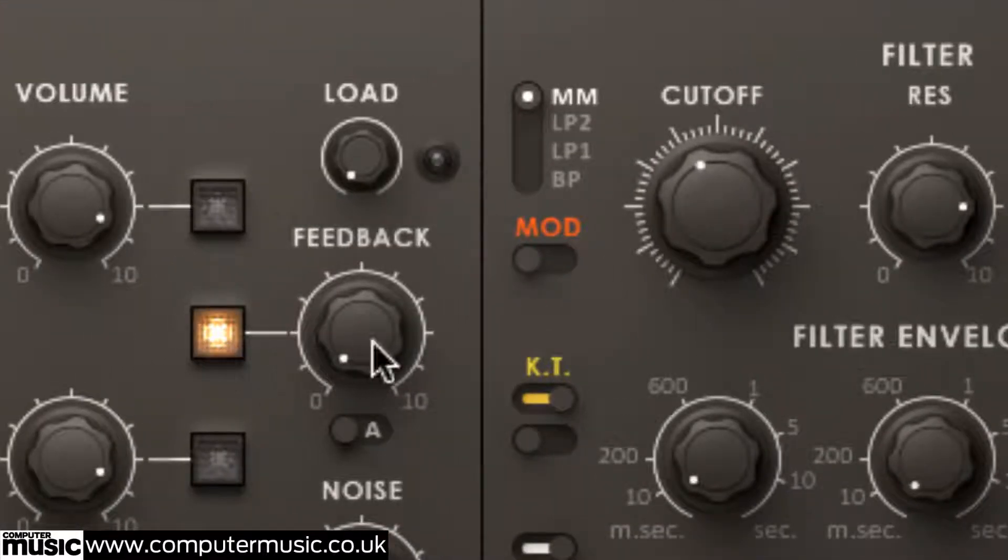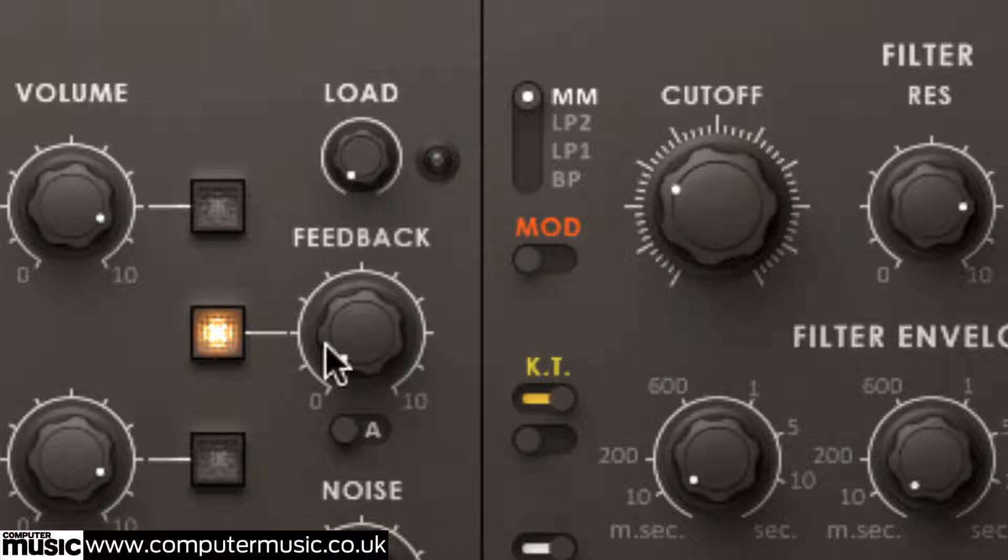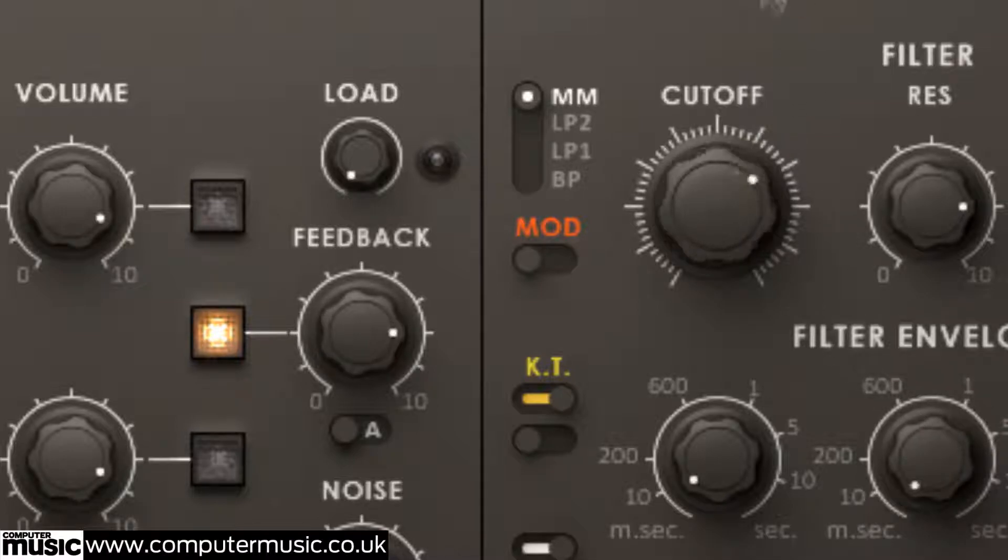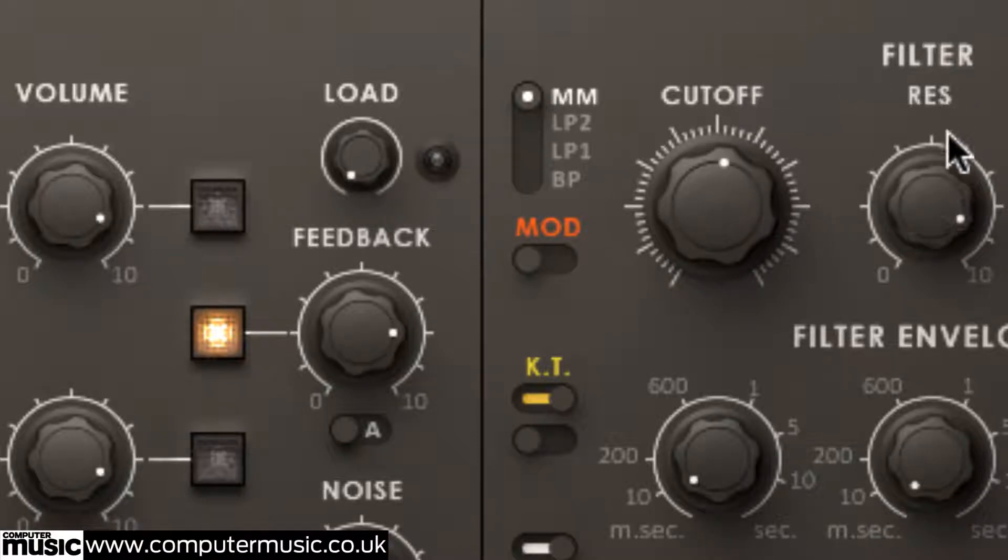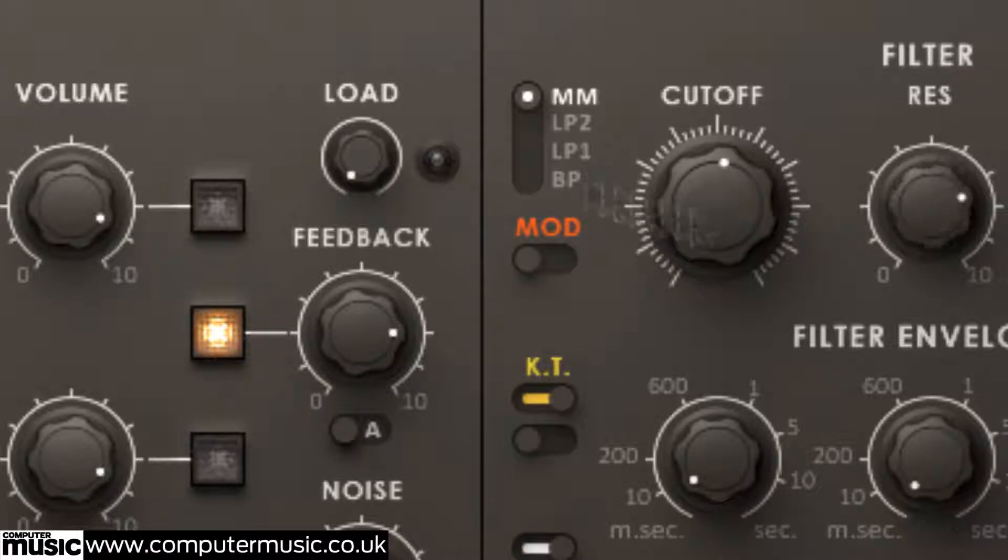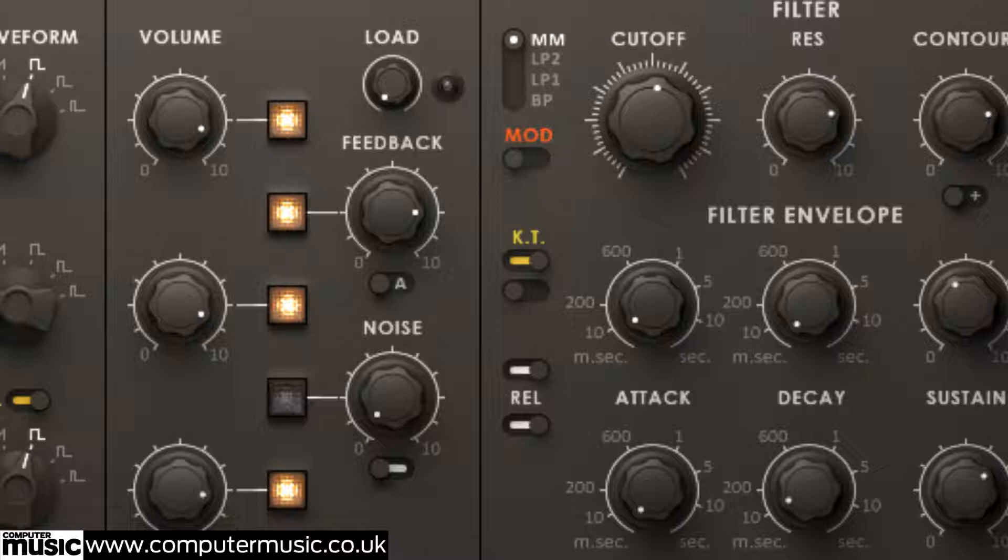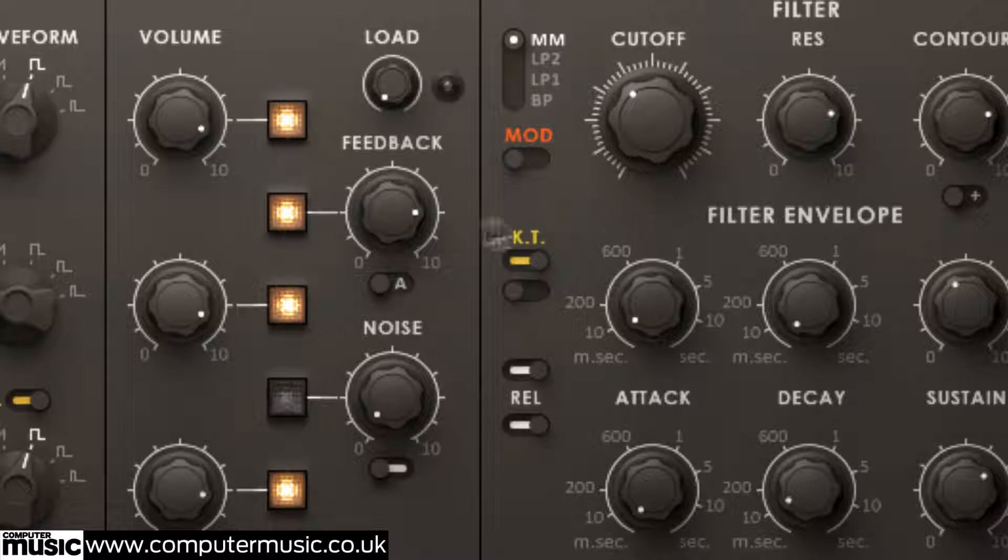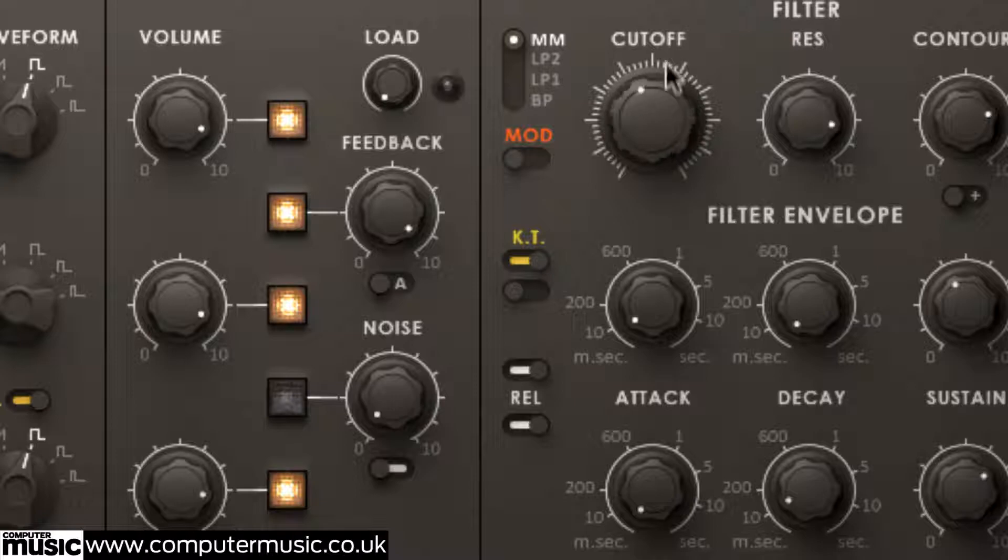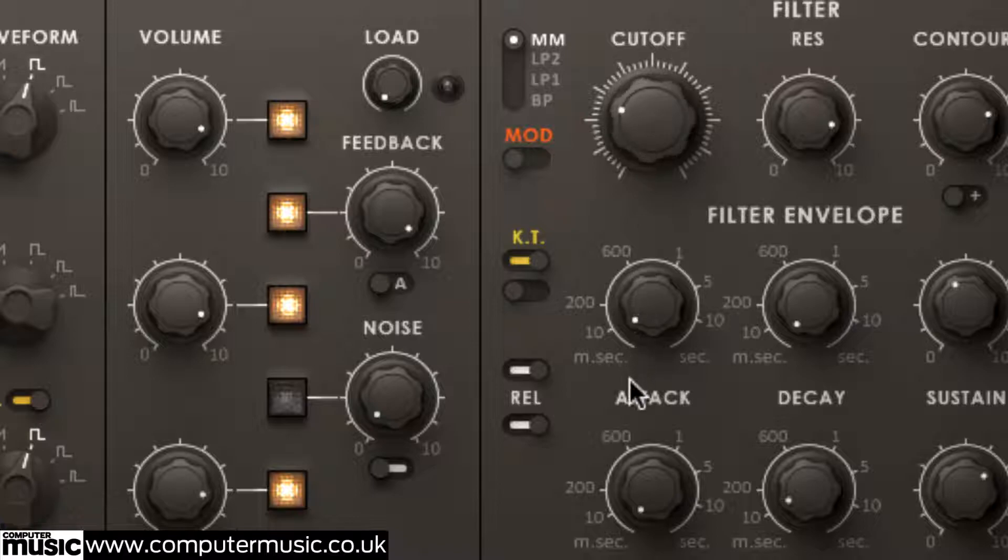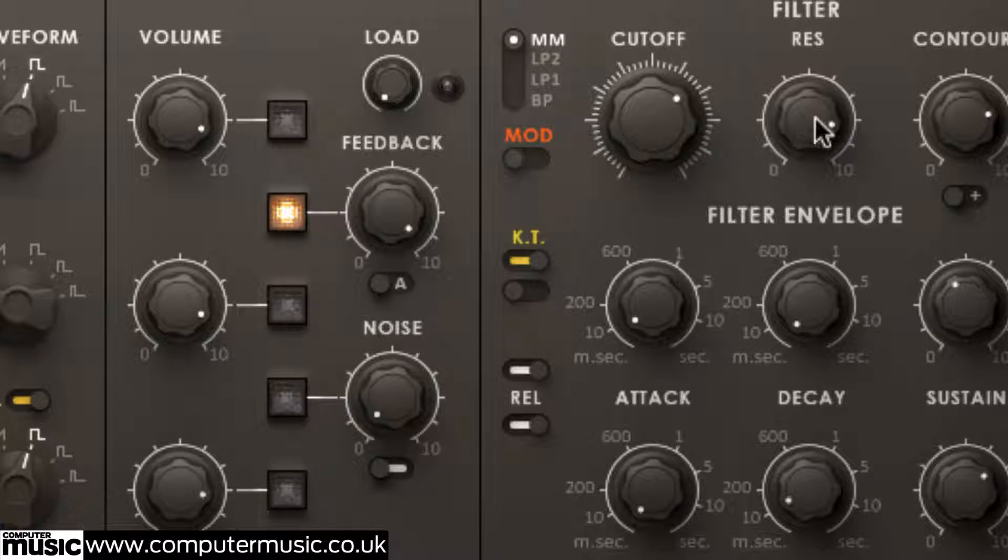Now activate the feedback circuit and raise the knob to enter a world of burbles, howls and screeches that interact wildly with the output of the oscillators. Similar noises can be generated by turning up the feedback on its own with no input signal too.